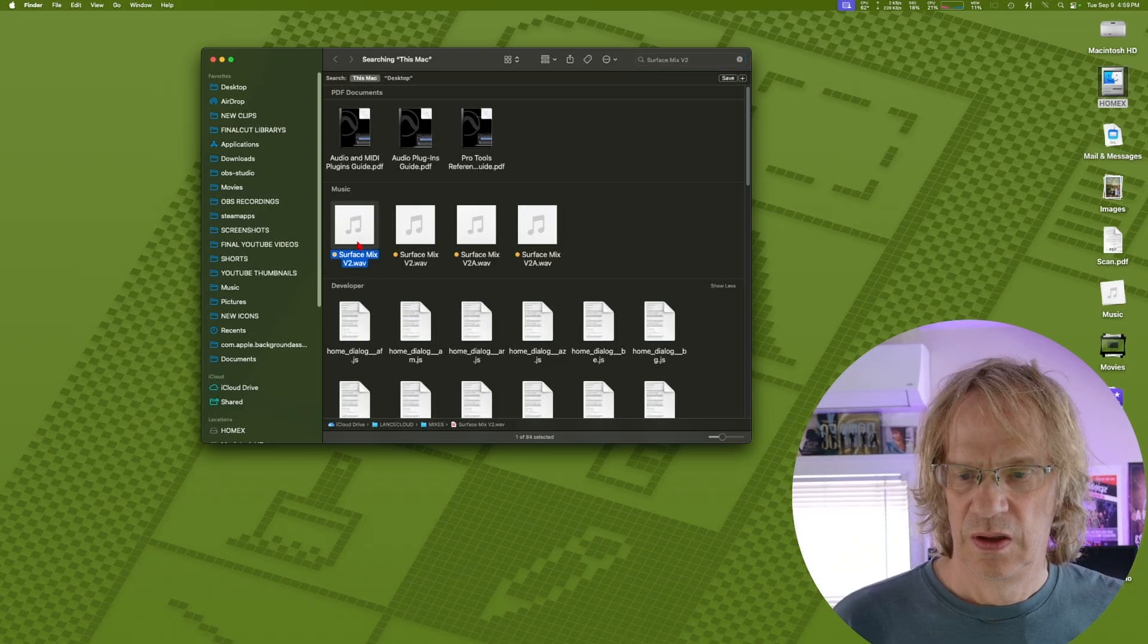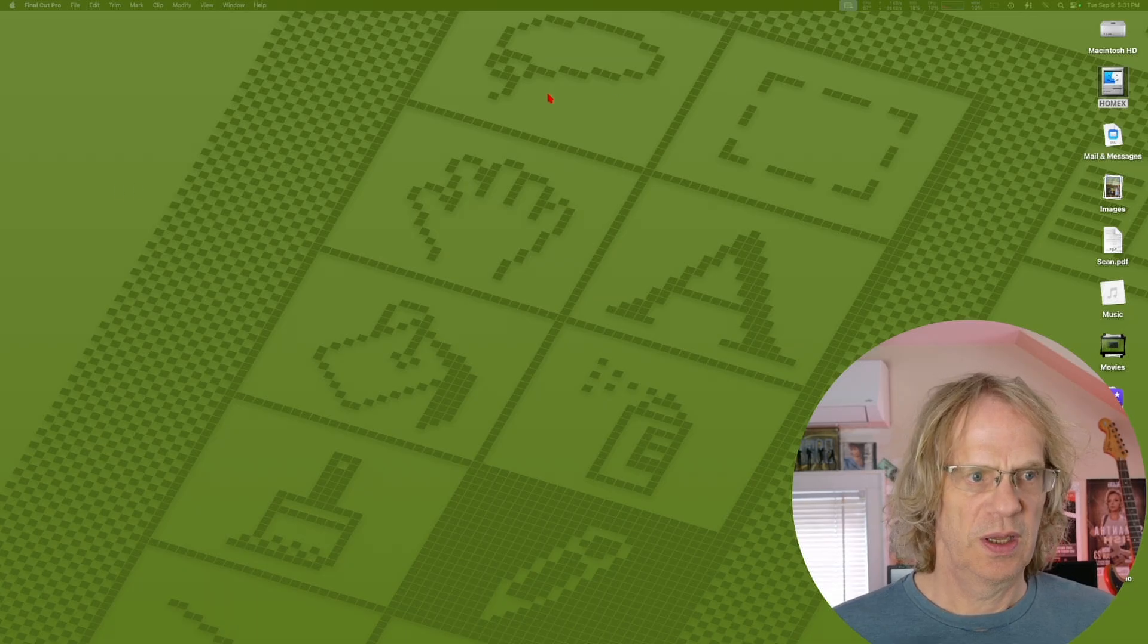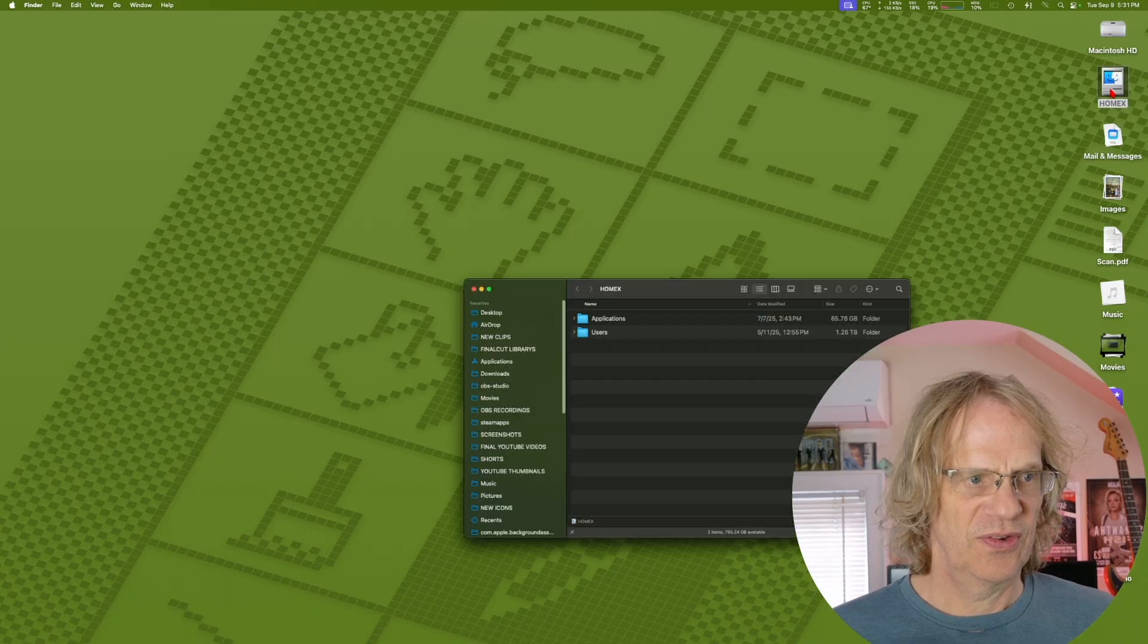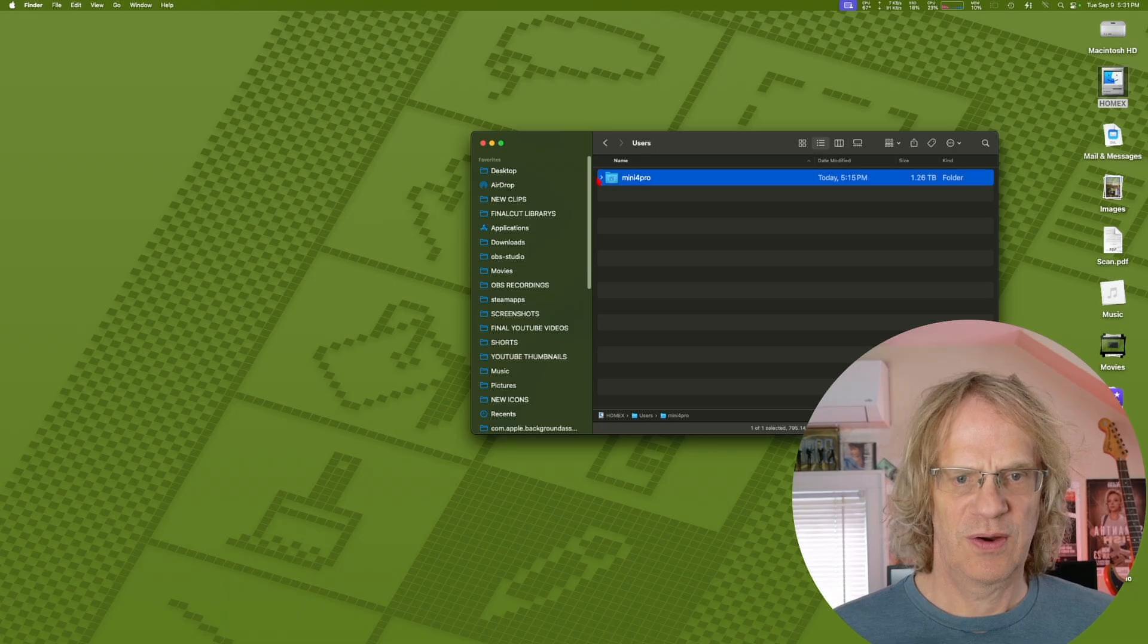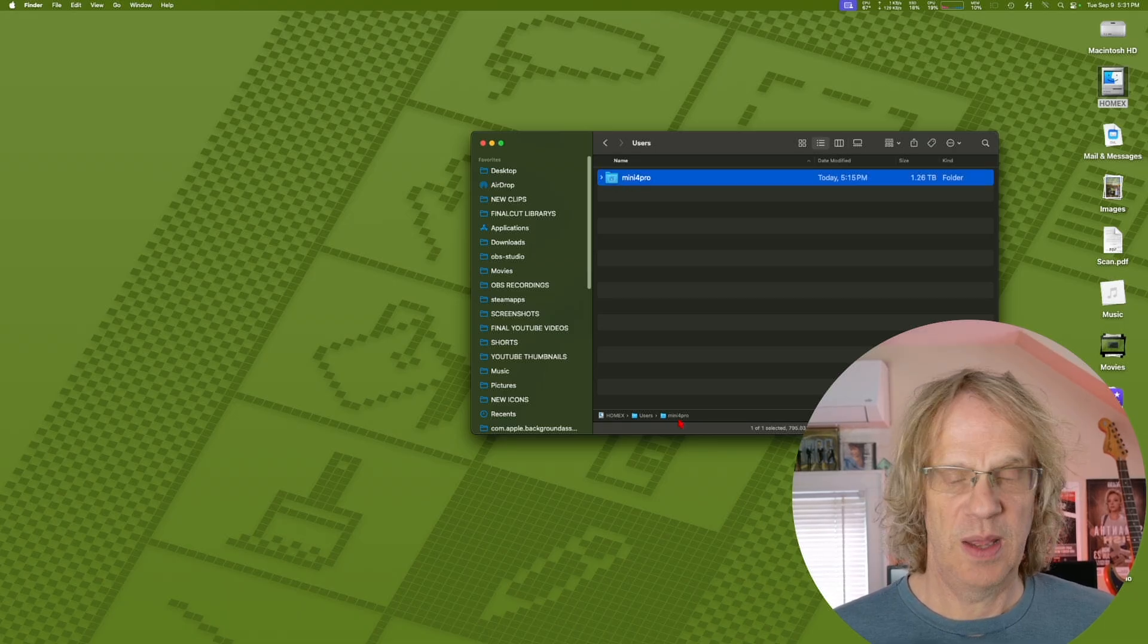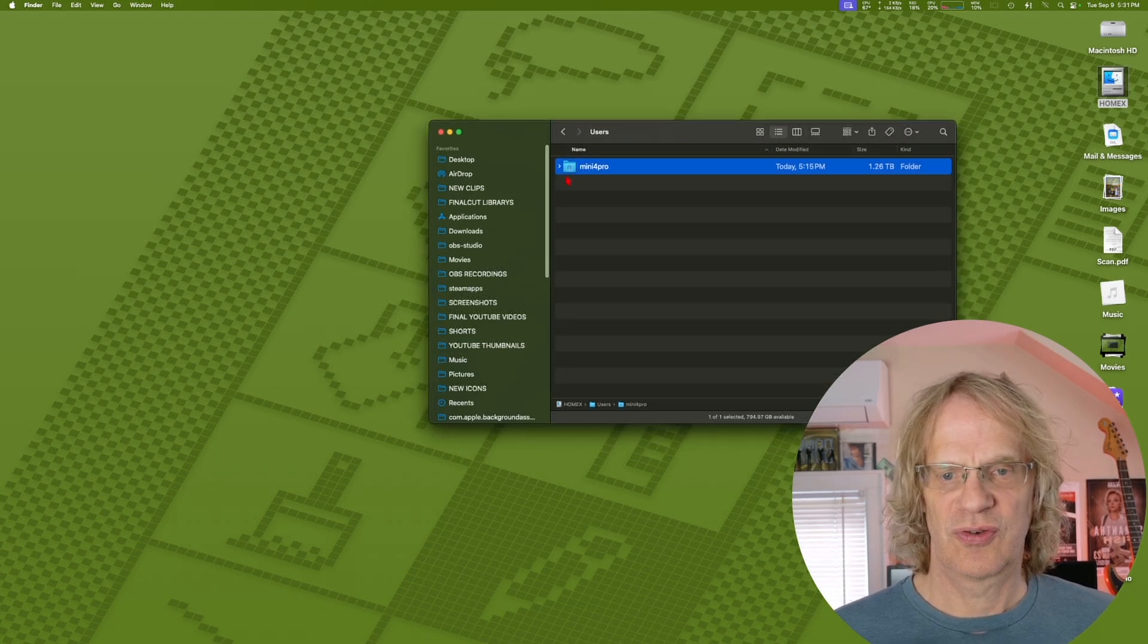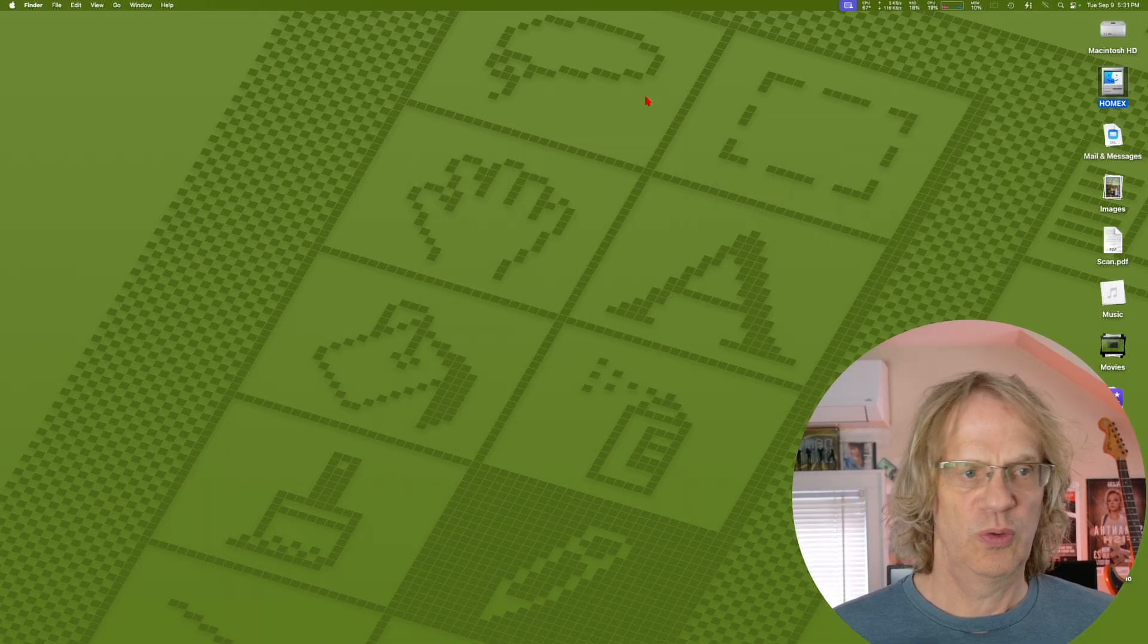Let me show you how this is working. If we go over to my external SSD, which is this guy, we go into the Users folder. There is my user account on my Home X Users Mini M4 Pro. That is my external user account, all my data's in there right now.